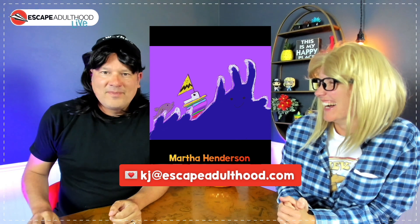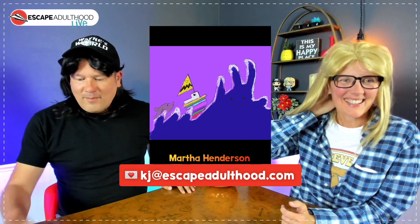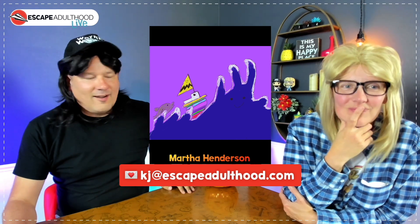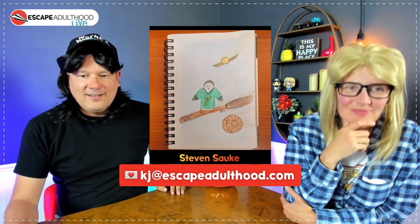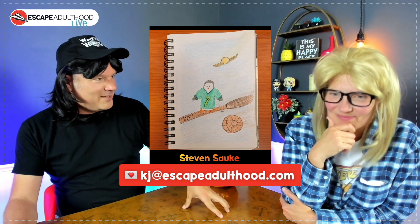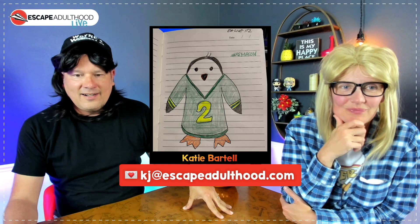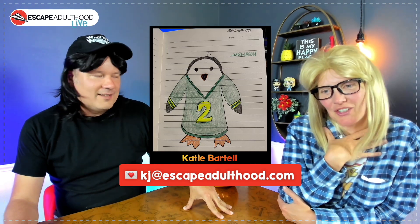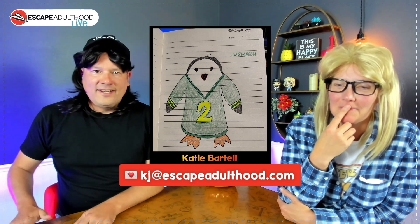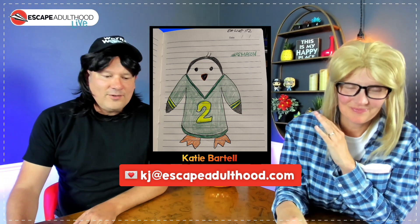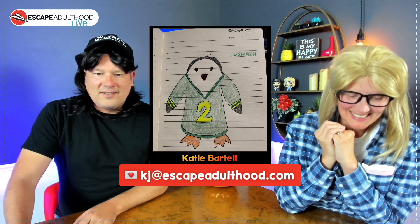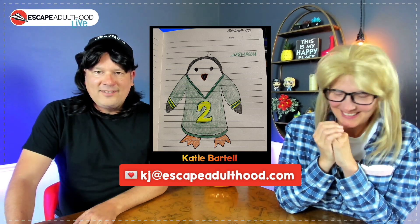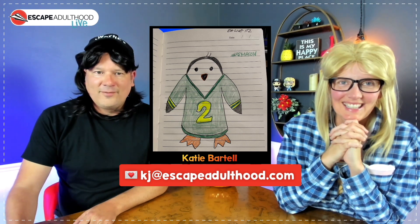Martha always incorporates a little Charlie Brown action there. Steven, we did Marty last time, didn't we? Marty with the football jersey, and Steven made him a little Quidditch player. Kate Bartell, such a cute little jersey there. Yeah, so thank you guys. If you want to share your mummy wearing a Hawaiian shirt, please send it to kj@escapeadulthood.com. We sure do love to see them and to share them with the rest of you guys.